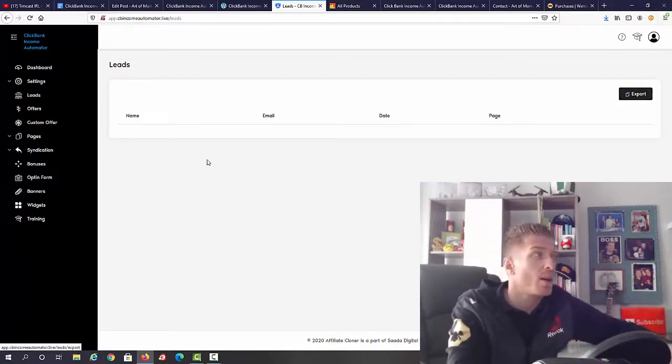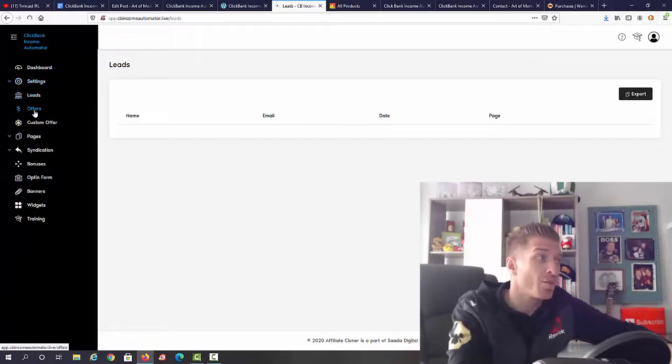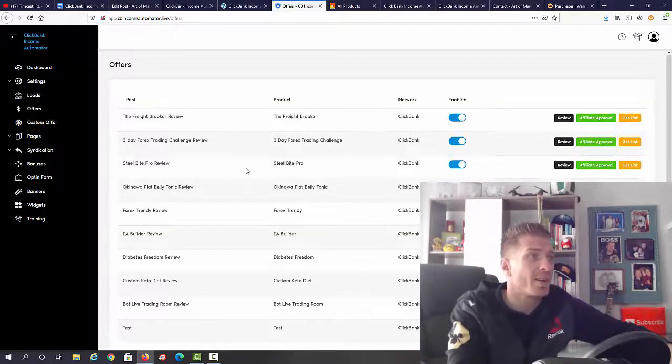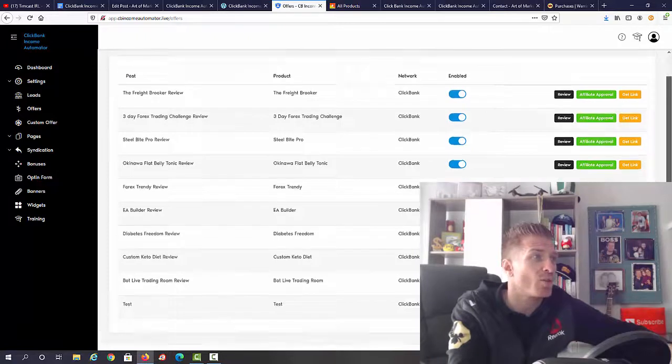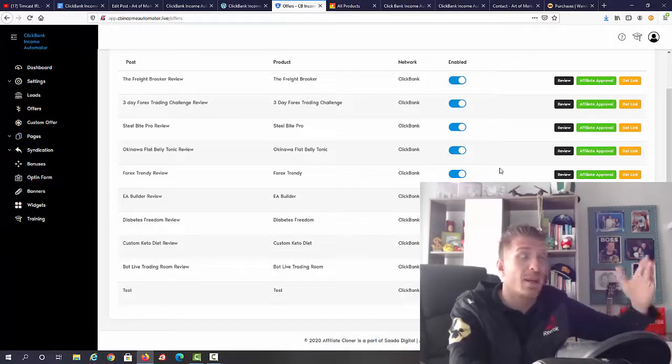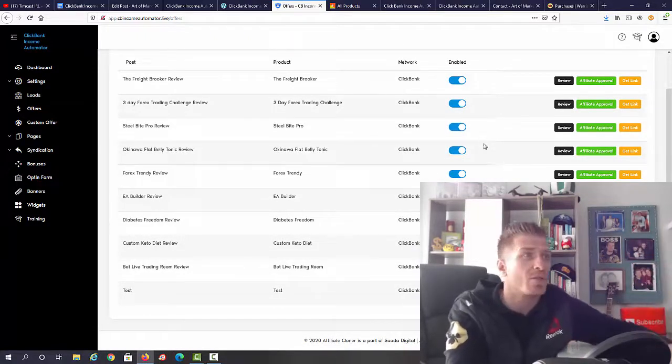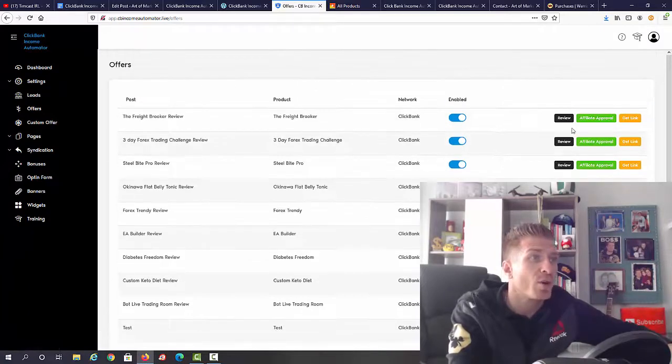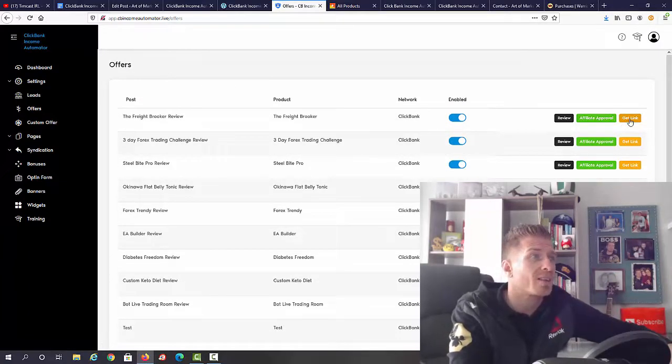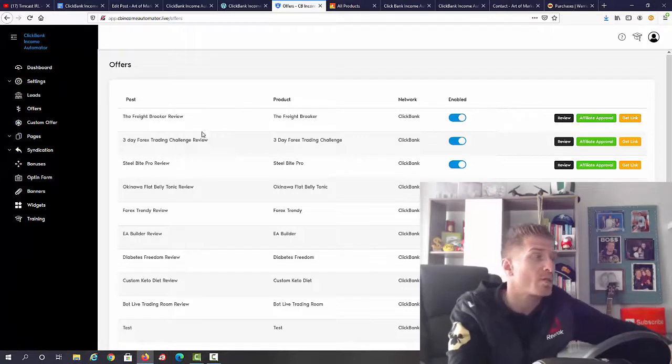Another cool feature: we have offers. All of these offers are already done for you. As you can see we have all of these reviews ready, all of these are for ClickBank. Obviously you can add your own offers if you want to. We have the review, we have affiliate approval, and we have get the link to this particular review, not to this whole site.